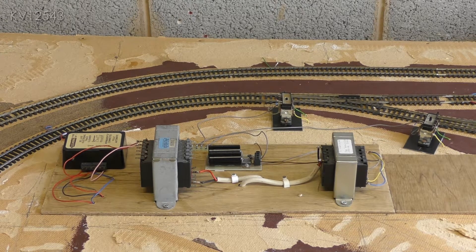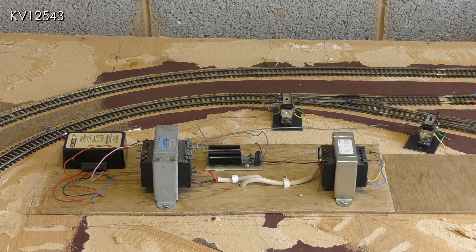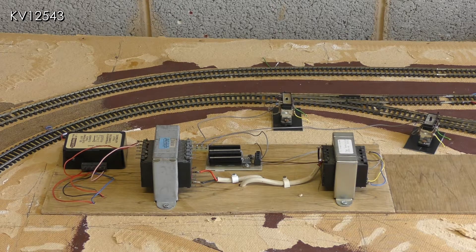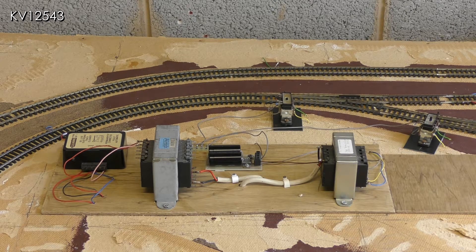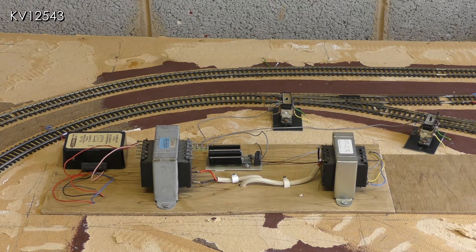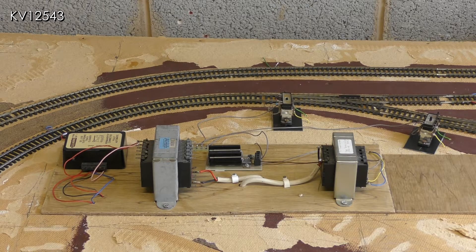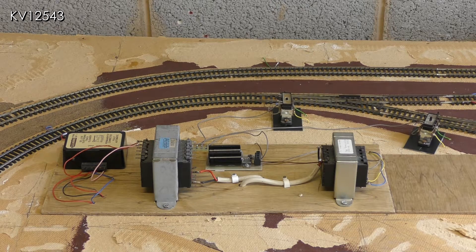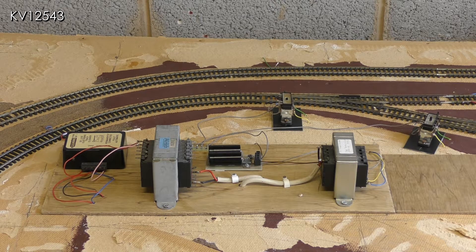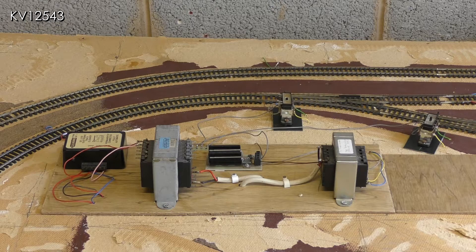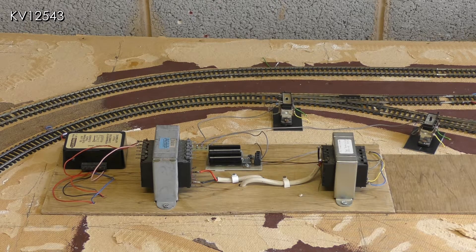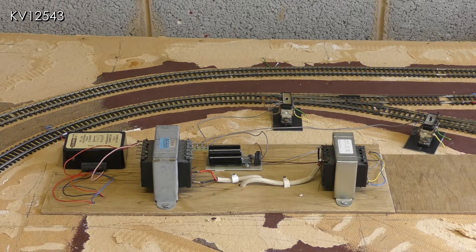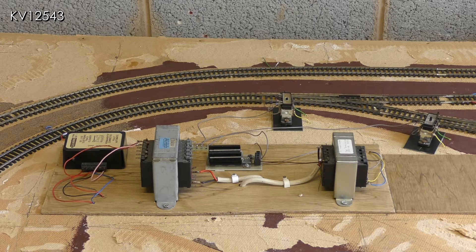Those towards the rear of the layout and behind the proposed backscene will be operated by Pico point motors. As this is the hidden siding area and already contains transformers, the points will be surface mounted using Pico adapter bases.